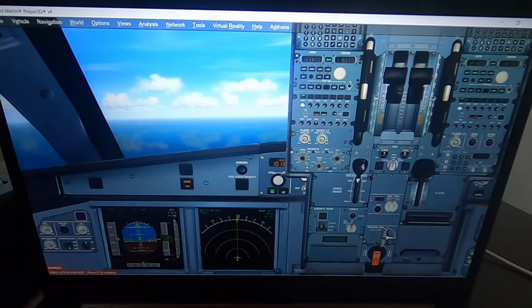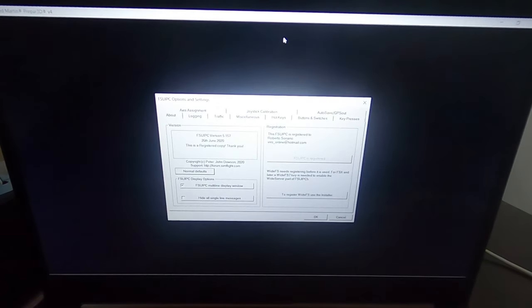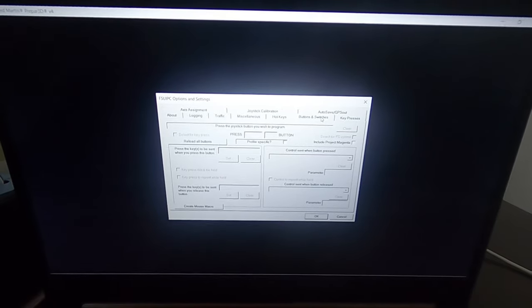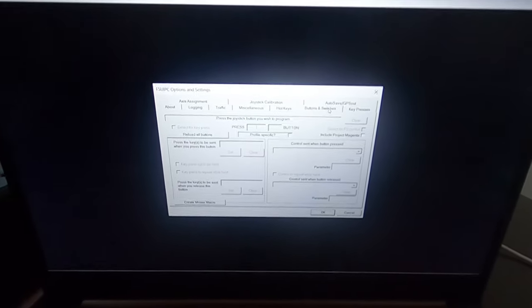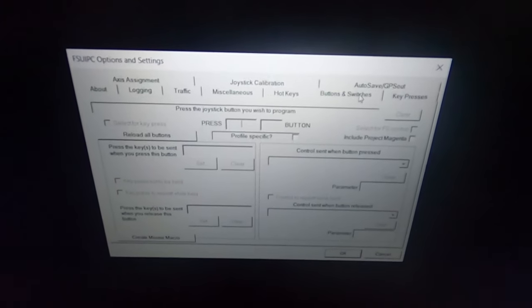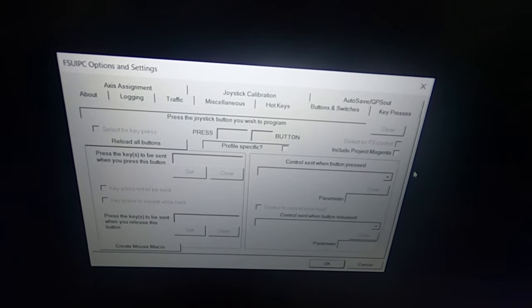Okay guys, I'm going to teach you how to set up the switches within FSUIPC with the macros. First of all, go to Add-ons, FSUIPC. We have to go to the Buttons and Switches tab — let me get a close-up here for you guys so we can see the Buttons and Switches.